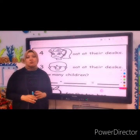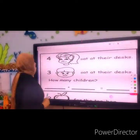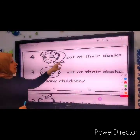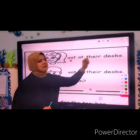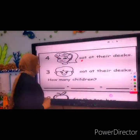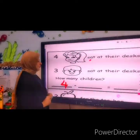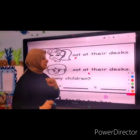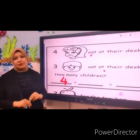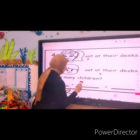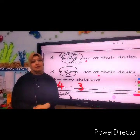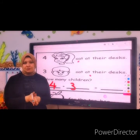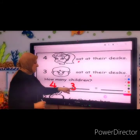Let's do more practice on word problems. Let's read — it's like a story, so we have to read it first. Four girls sat at their desks. How many girls? Four. Three boys sat at their desks. How many boys? Three. How many children? So we need to put the two numbers together. Four plus three equals...